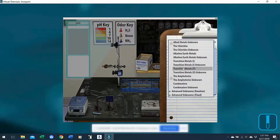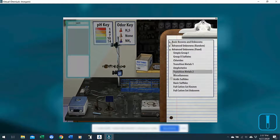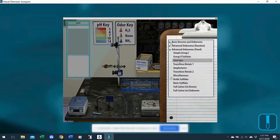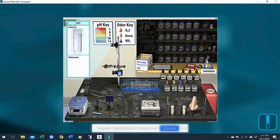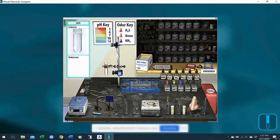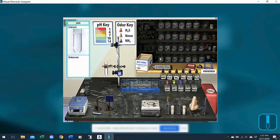Another way to do these is advanced unknowns fixed. With these, a student would choose one of the groups and an unknown tube is created for them. This does not have a number on it, but you can look it up in your answer key. It's under advanced unknowns fixed, and this tube has a specific set of cations in it that you could find in that answer key.